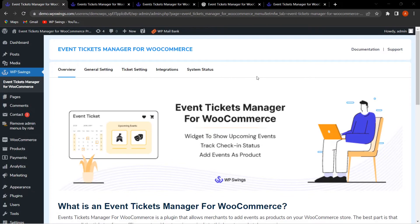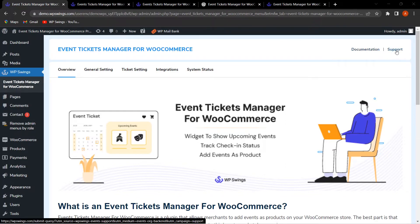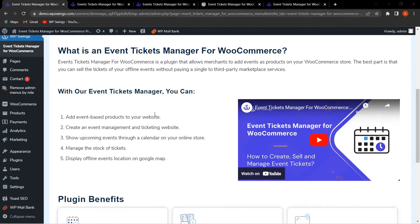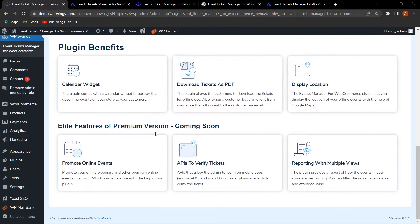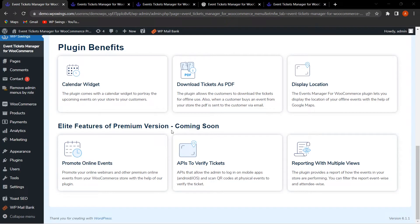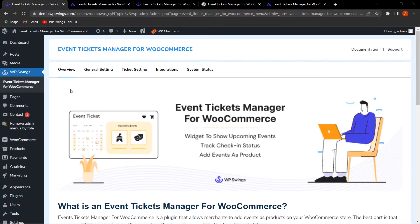In this video I'll explain how to create an event tickets website and integrate with Google Maps to show the live location of your event to customers. You can click on Documentation if you face any issues, or connect directly to Support. The Overview tab shows what the plugin is about, its free benefits, and premium benefits — including upcoming elite features like promoting online events, APIs to verify tickets, and reporting with multiple views.